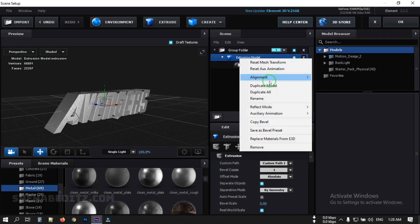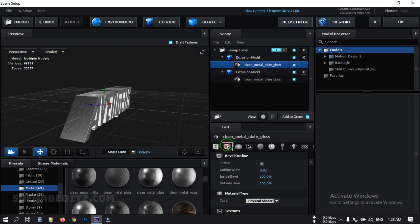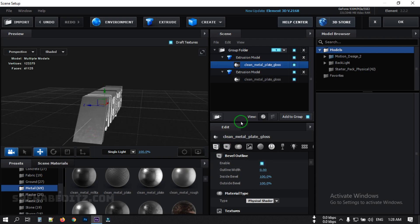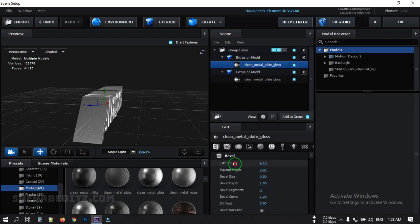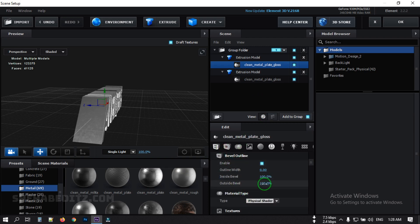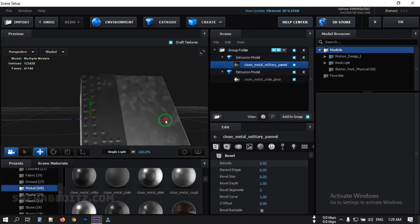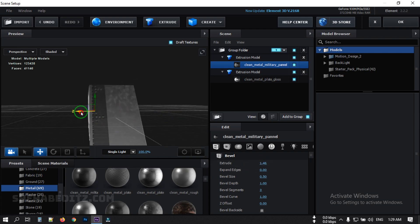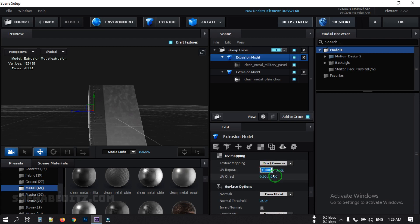Right-click and duplicate the model. Select the duplicate, then click on Bevel Outline and create an outline. Change its size to something like this, then go to Bevel Outline and adjust it as well, and apply it to the text. Then go to UV Mapping and change UV Repeat to 5.